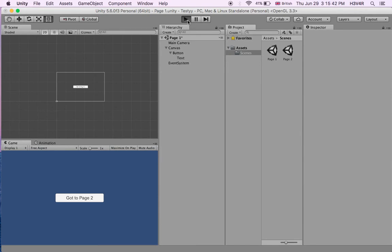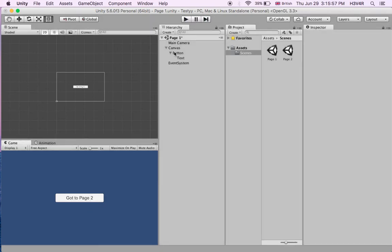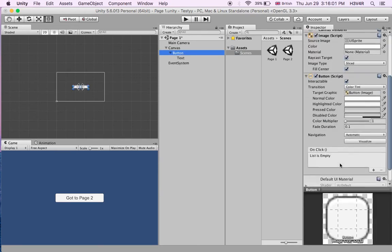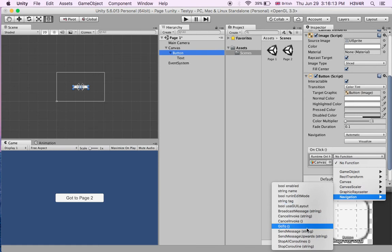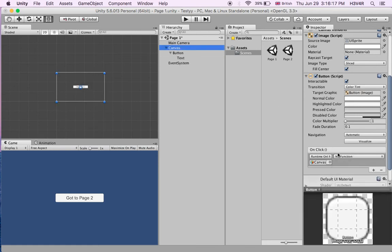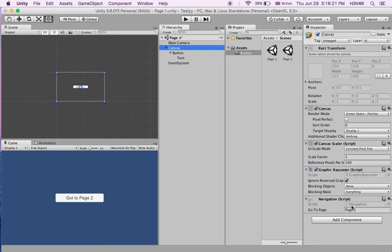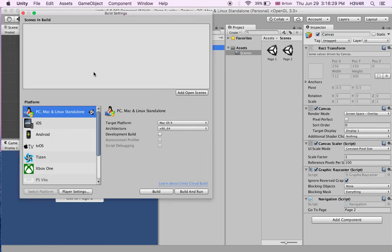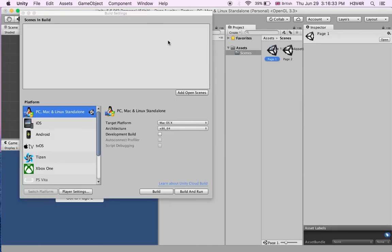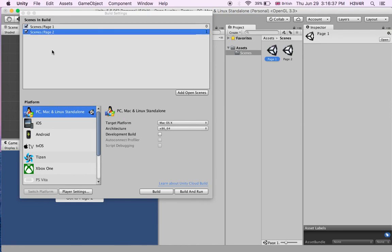Now if we click play it won't do anything — it won't go to any pages. We've written the name of Page 2, but it doesn't do anything on its own. What we have to do is go to our button, scroll down to On Click, and drag the canvas into here. When you go into the function, you have Navigation — GoTo. It still won't do anything because you also have to go to File, Build Settings, and add both of these scenes. There's one, and there's two. Now we're done here.